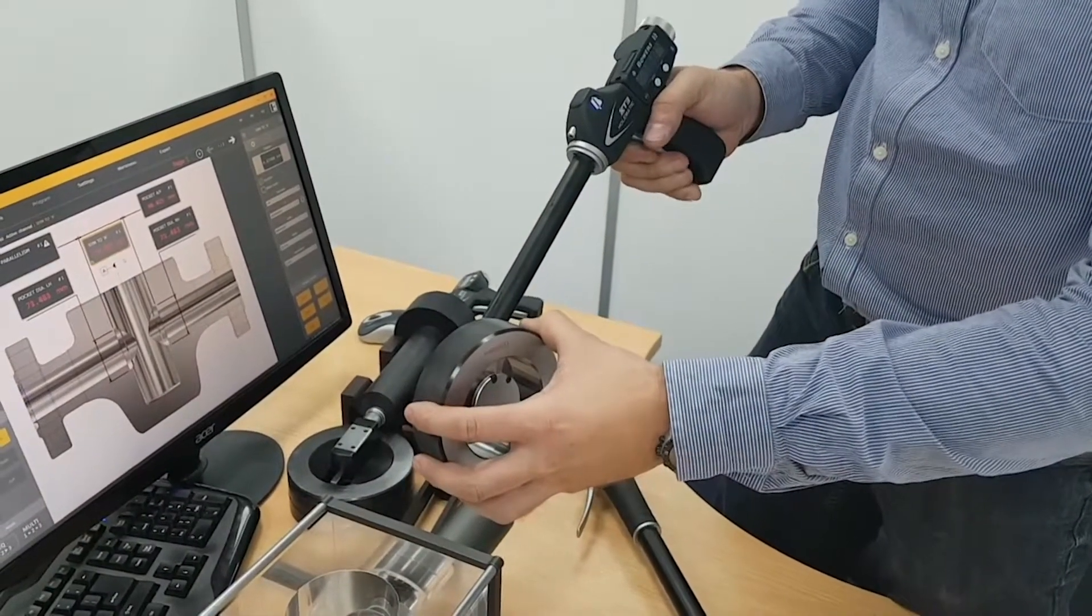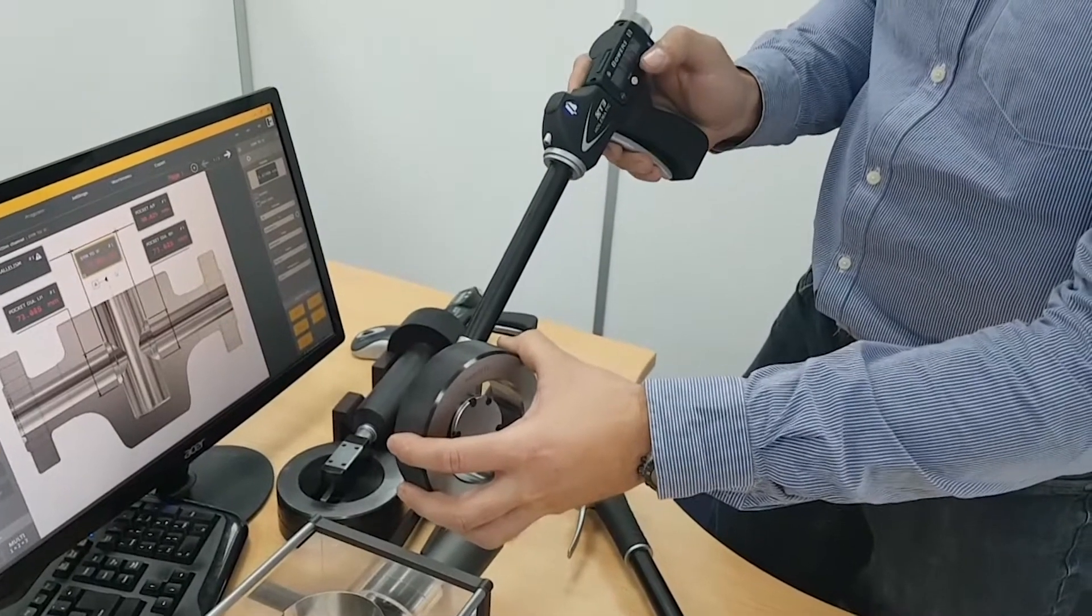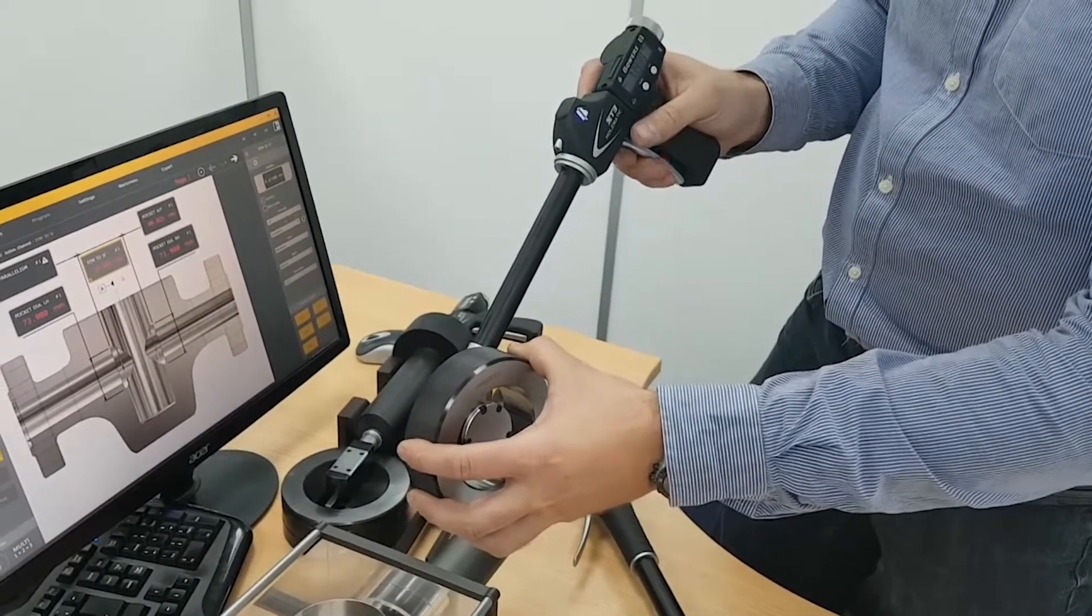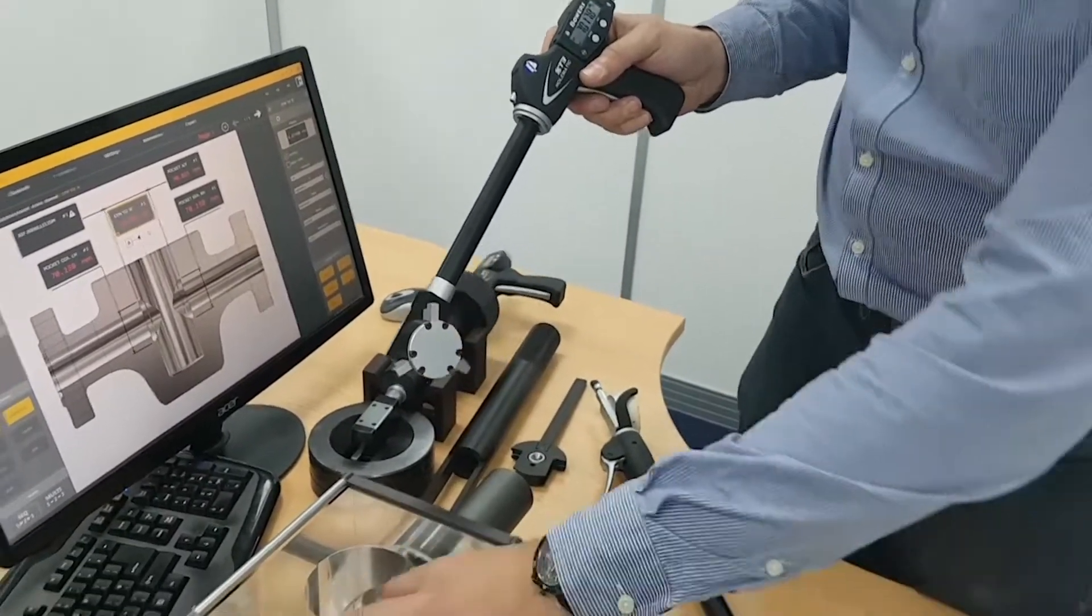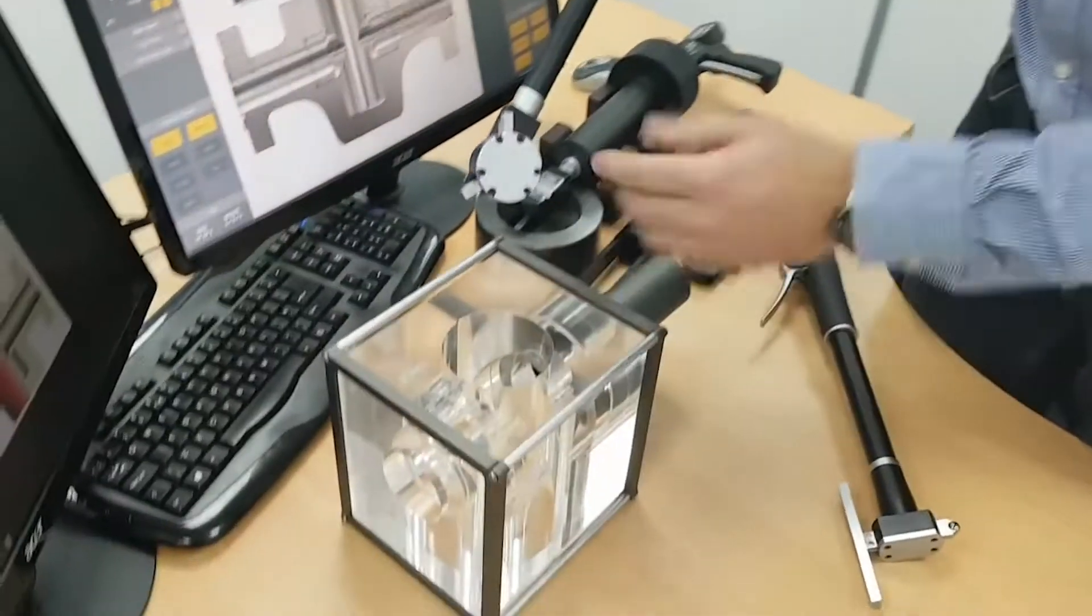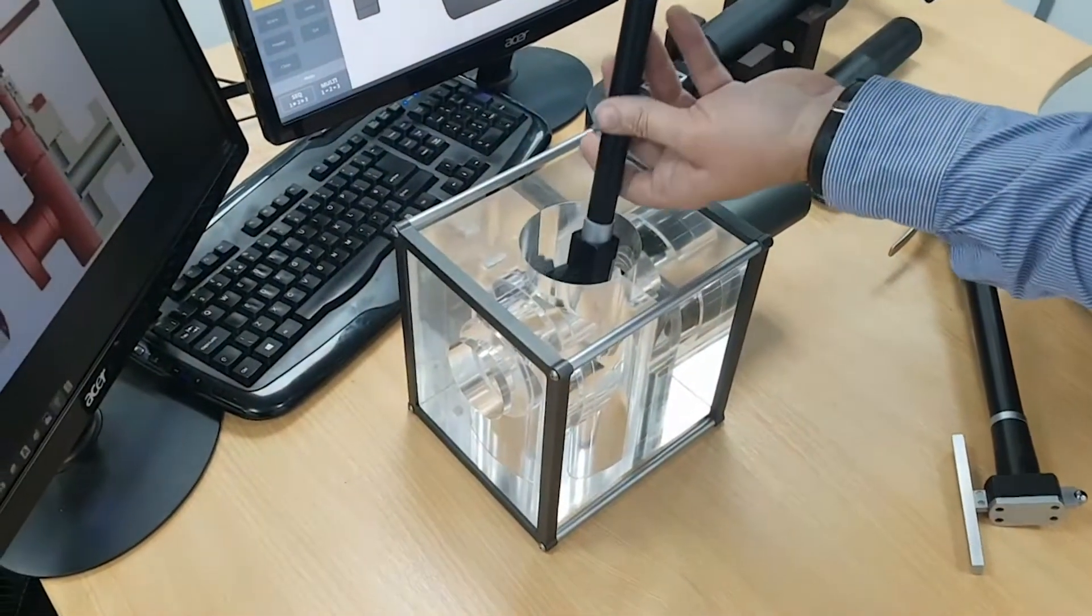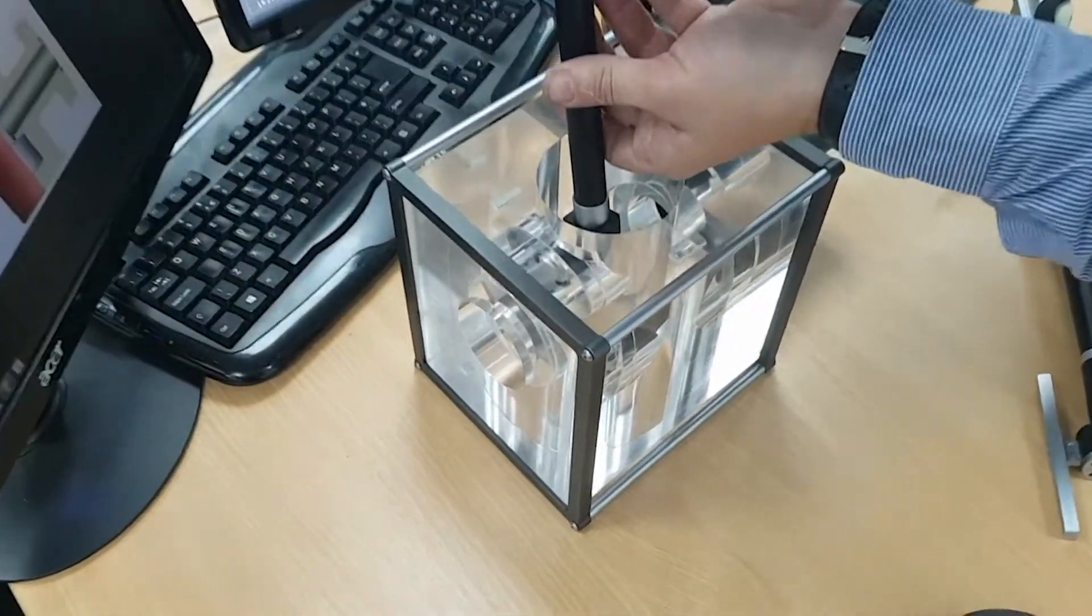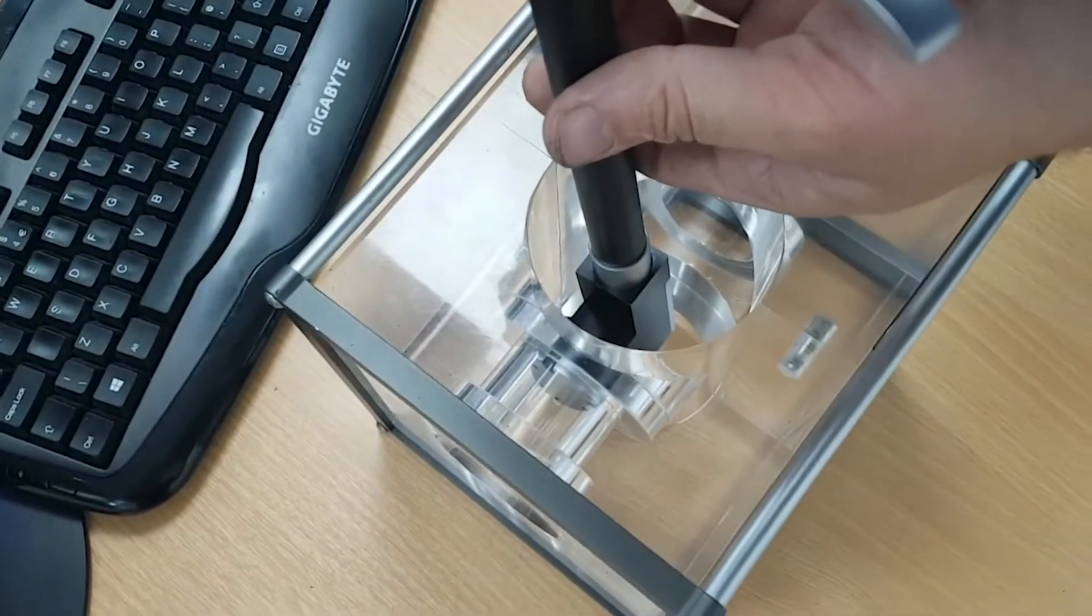So we're going to put the gauge in a plain setting ring and calibrate. Once we've calibrated we move along to the sample component and take the measurements. So that's one measurement.